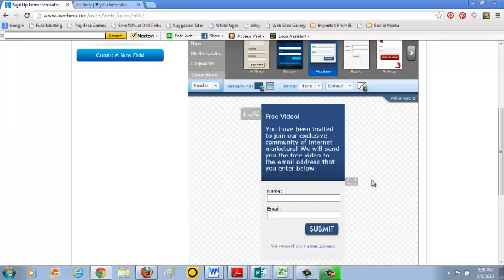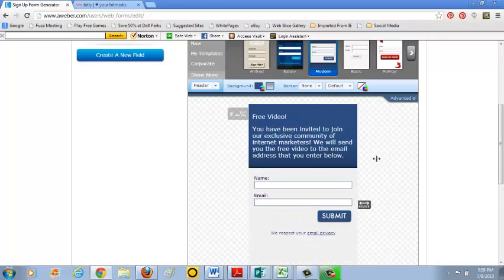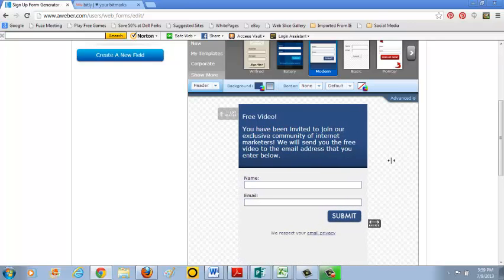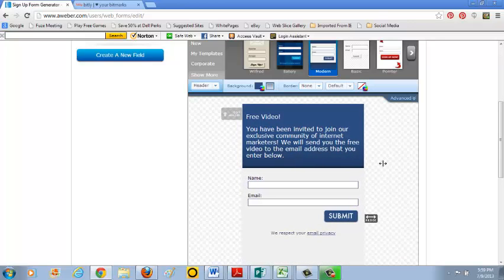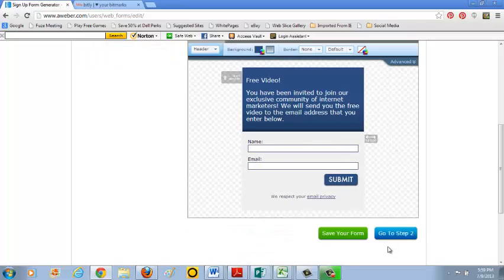Free video. You have been invited to join our exclusive community of internet marketers. We'll send you the free video to the email address that you enter below. Let me make this a little wider. Just grab this so you can extend it a little bit. That looks good enough.